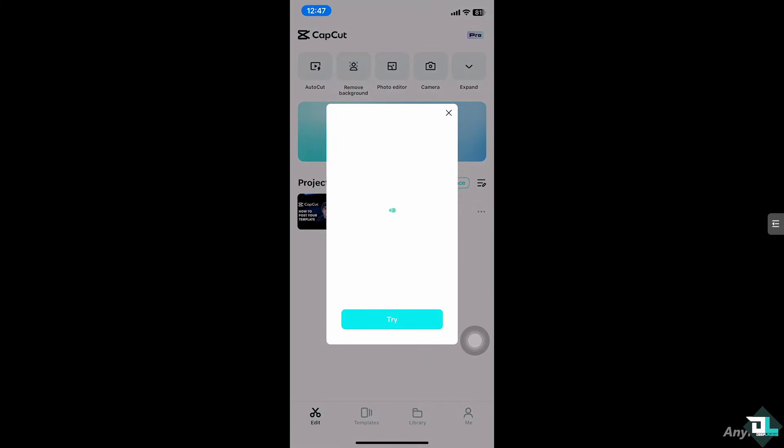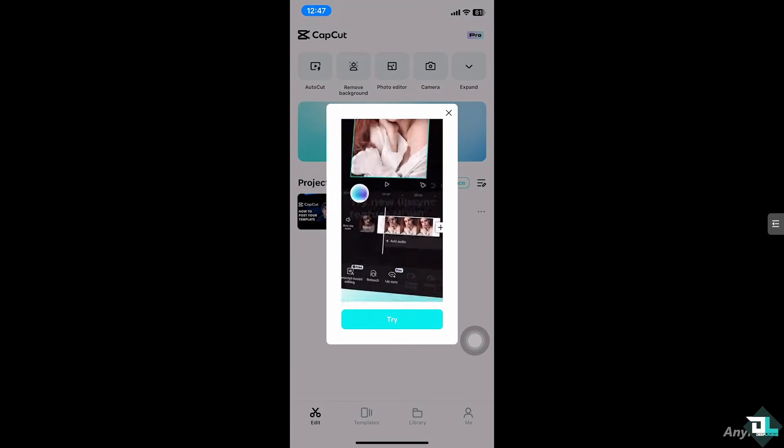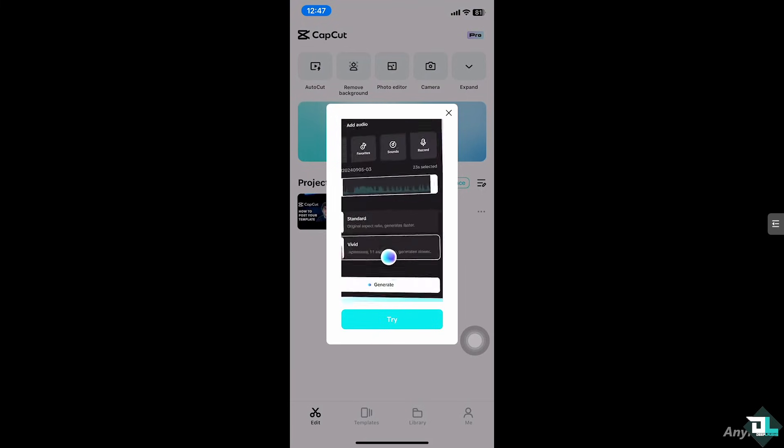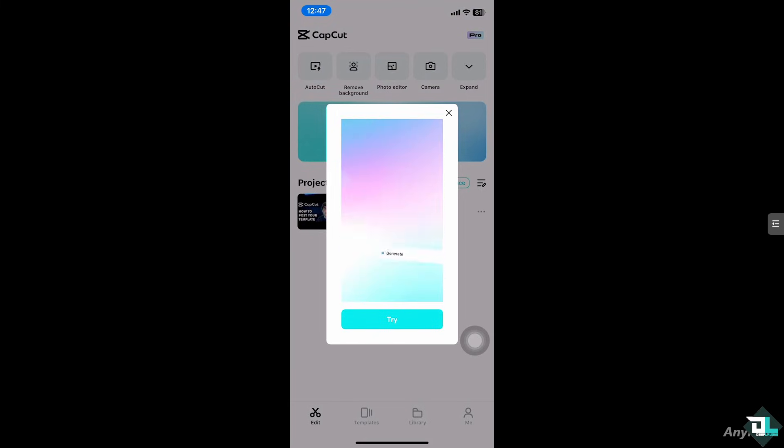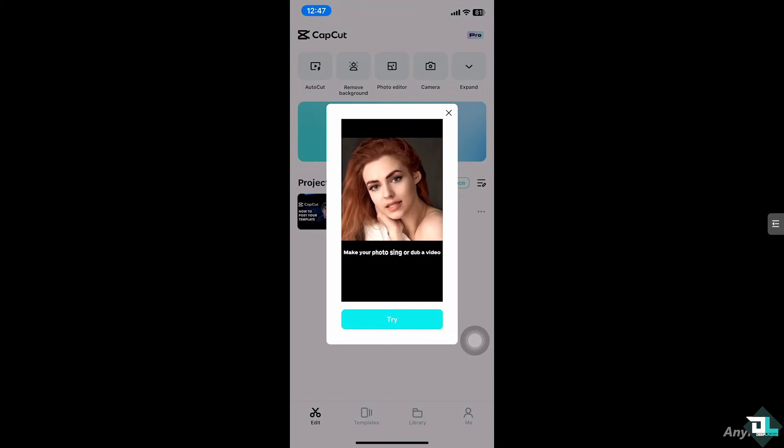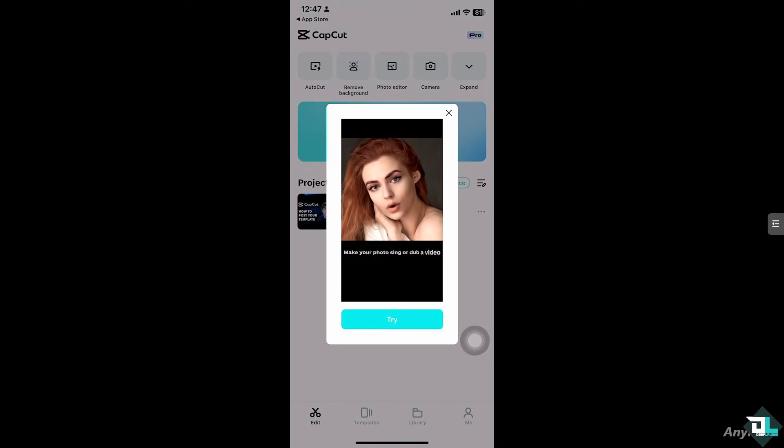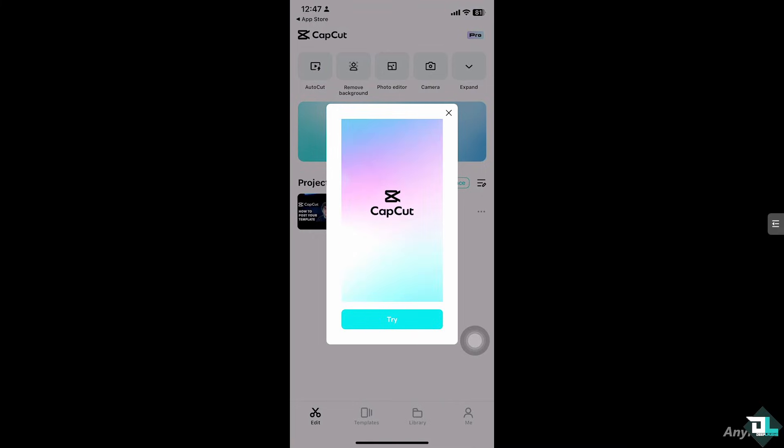And as you can see, we have successfully opened the CapCut app and it's now working, removing the problem of the CapCut security notice. That's it for today's video. Thank you so much for watching. We will see you again in the next one.